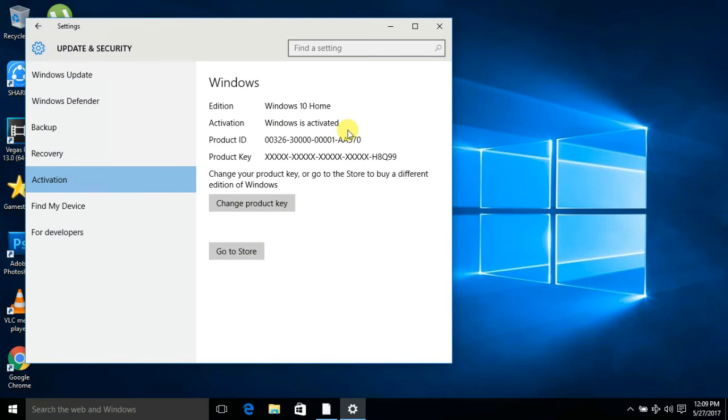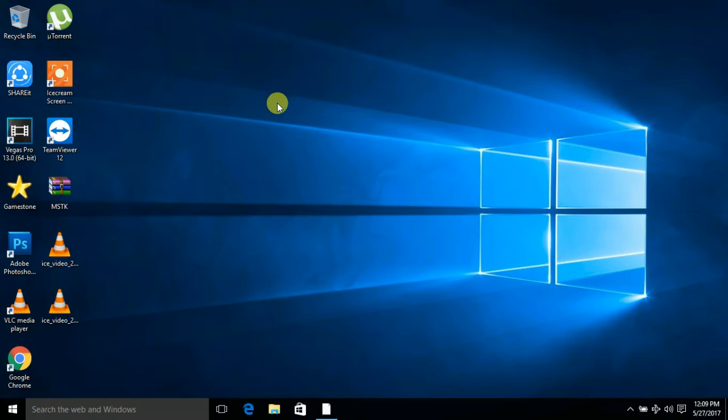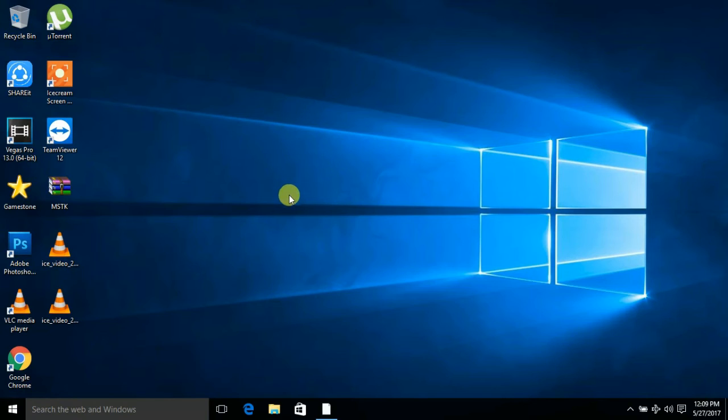Congratulations! You have successfully activated your Windows. Thank you for watching this video. For more software and tips, subscribe to my channel GameStorm. Thank you.